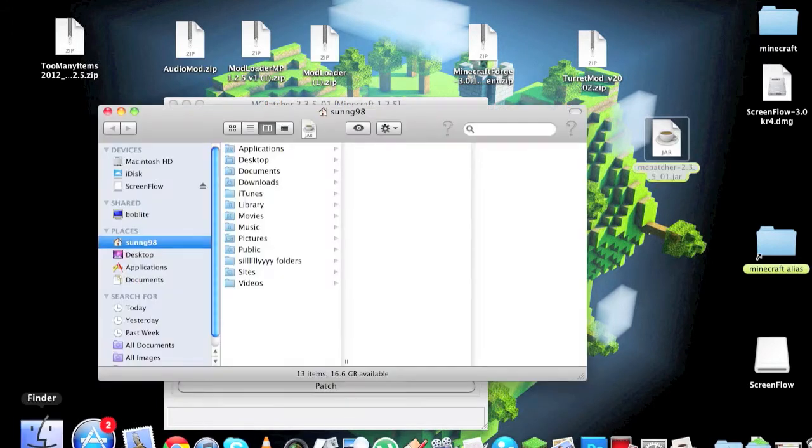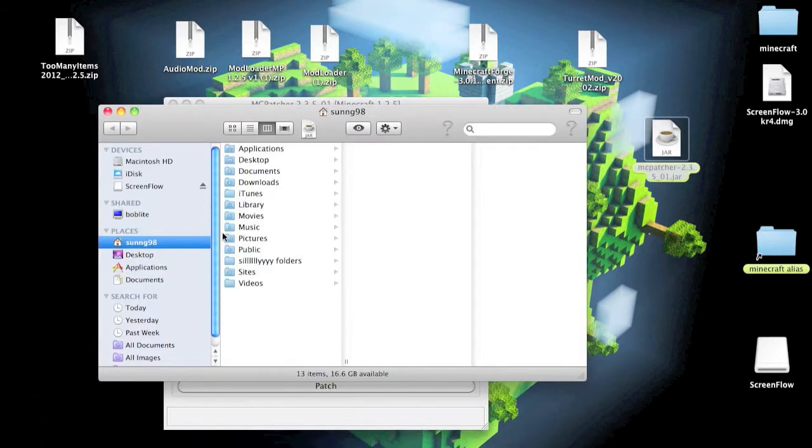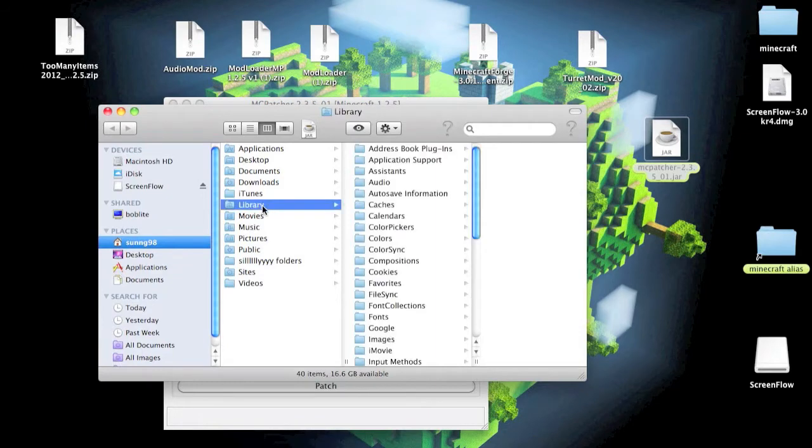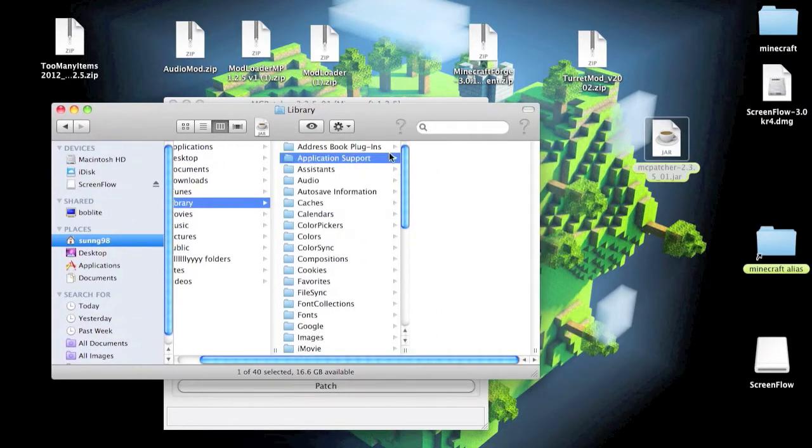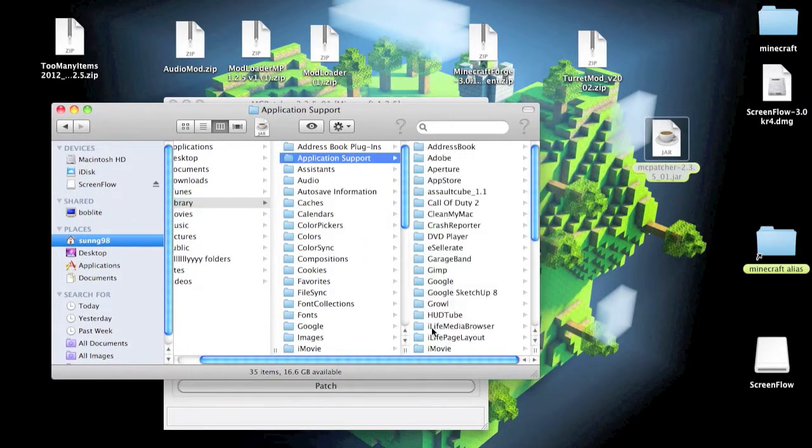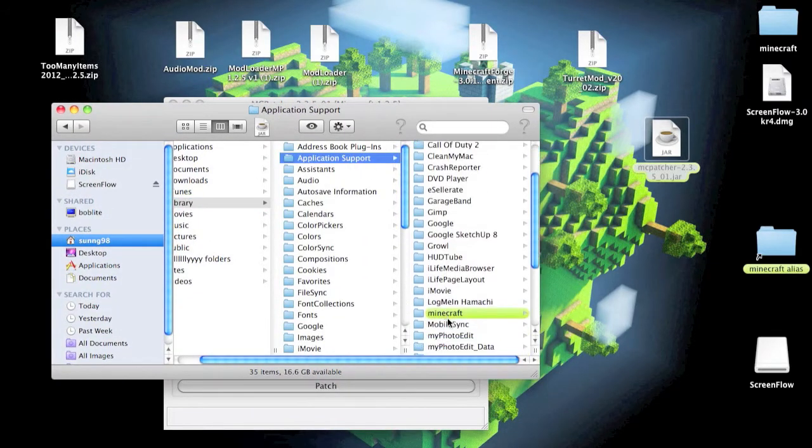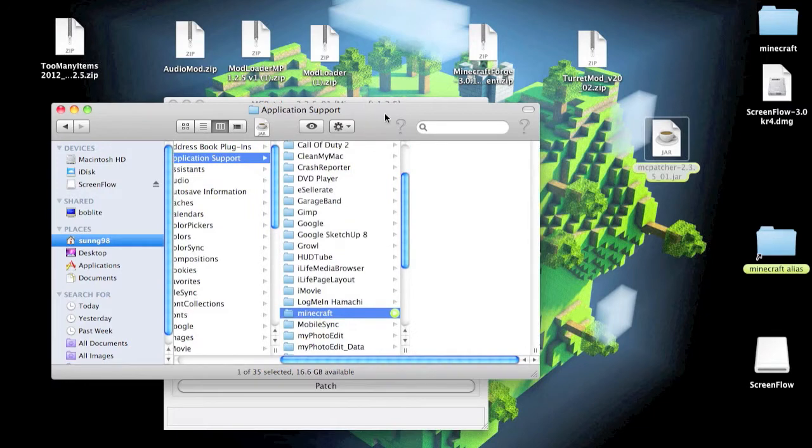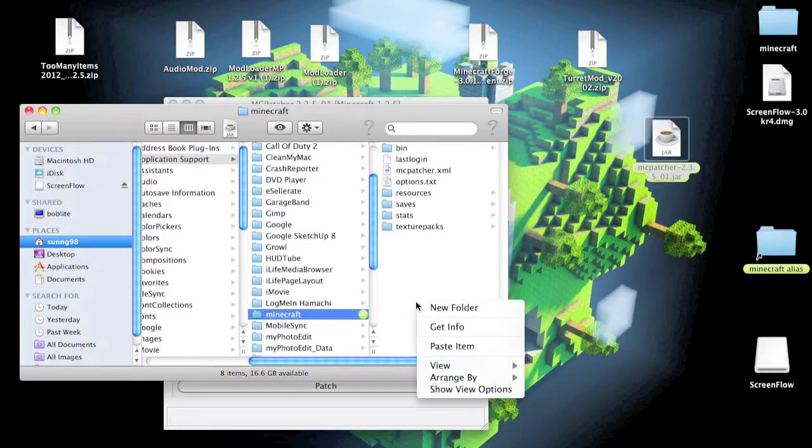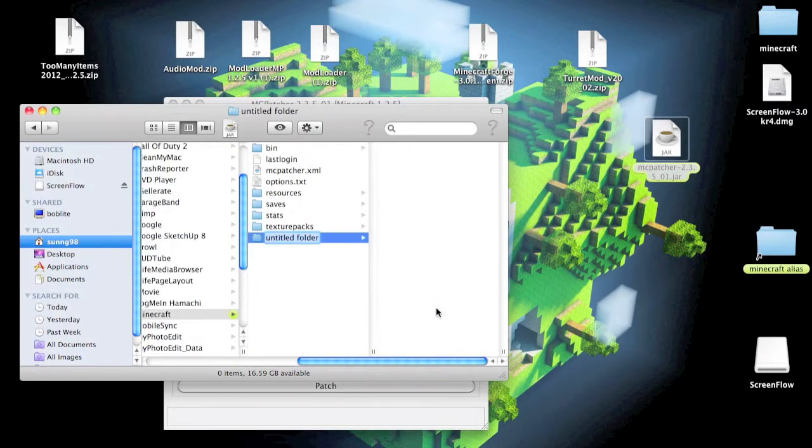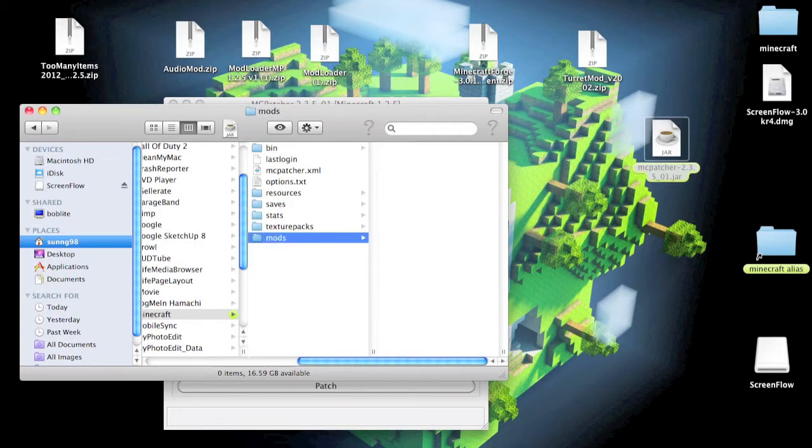You just want to go down to your Finder, Library, Application Support, and Minecraft. And you just want to make a new folder called mods.